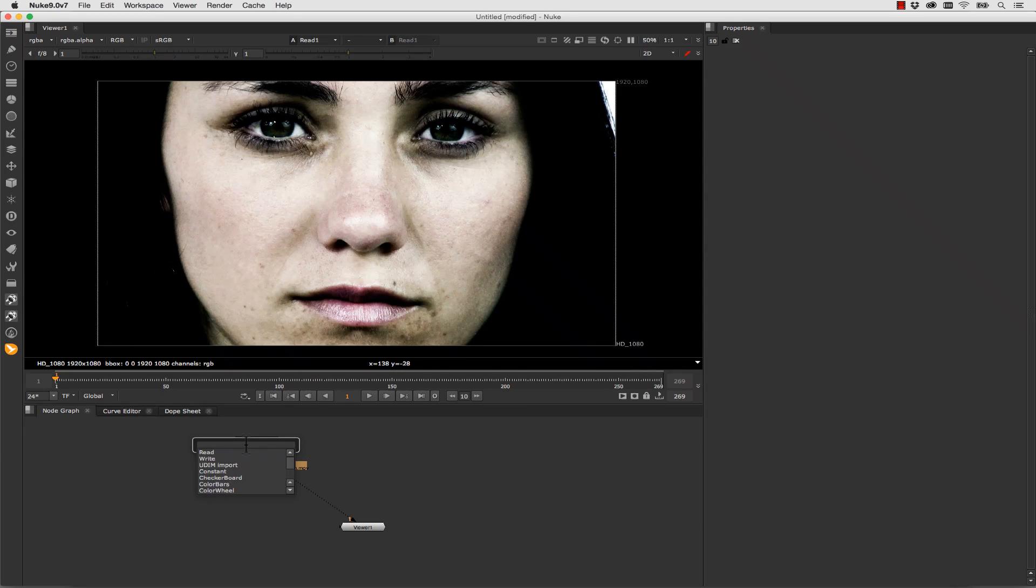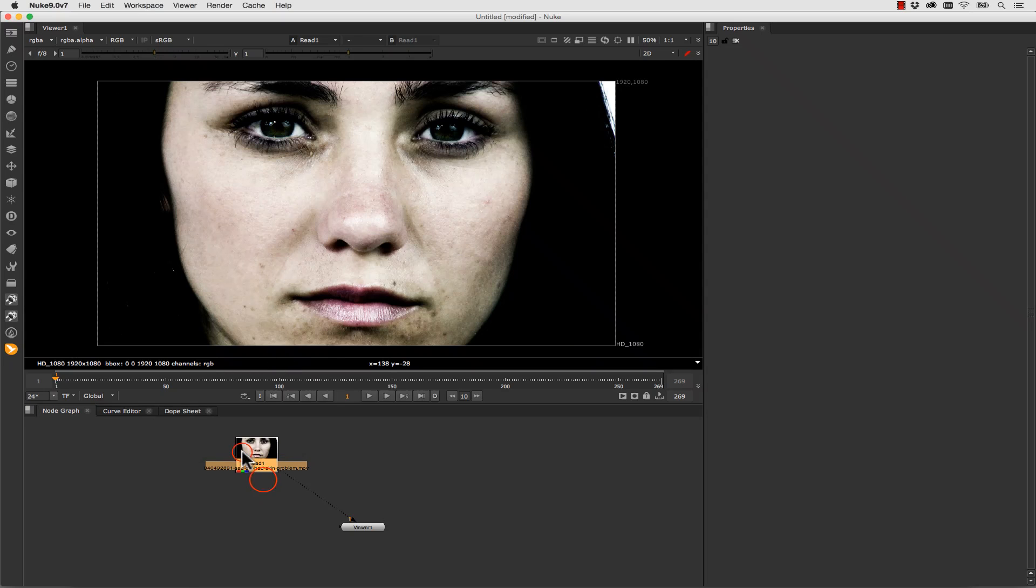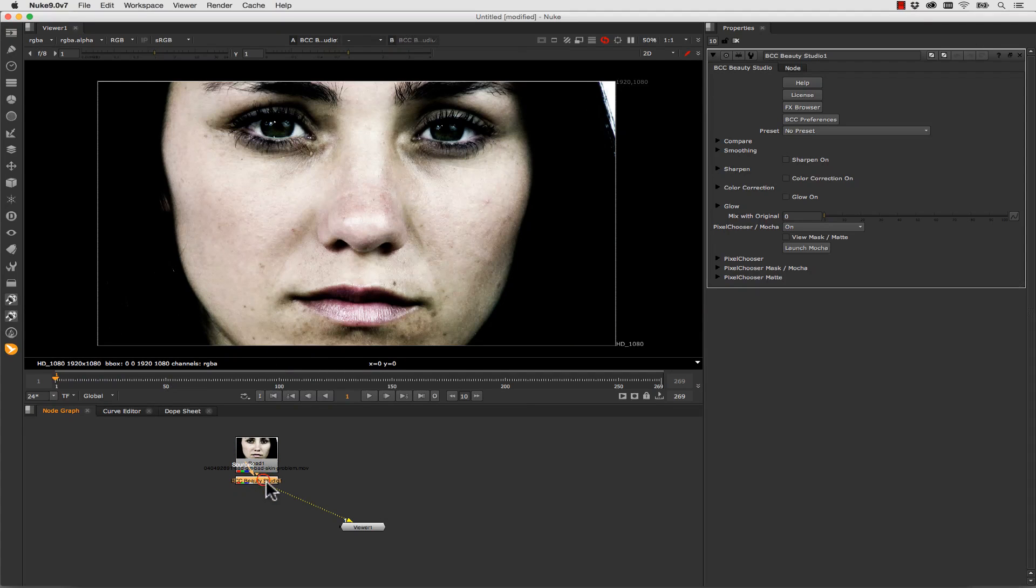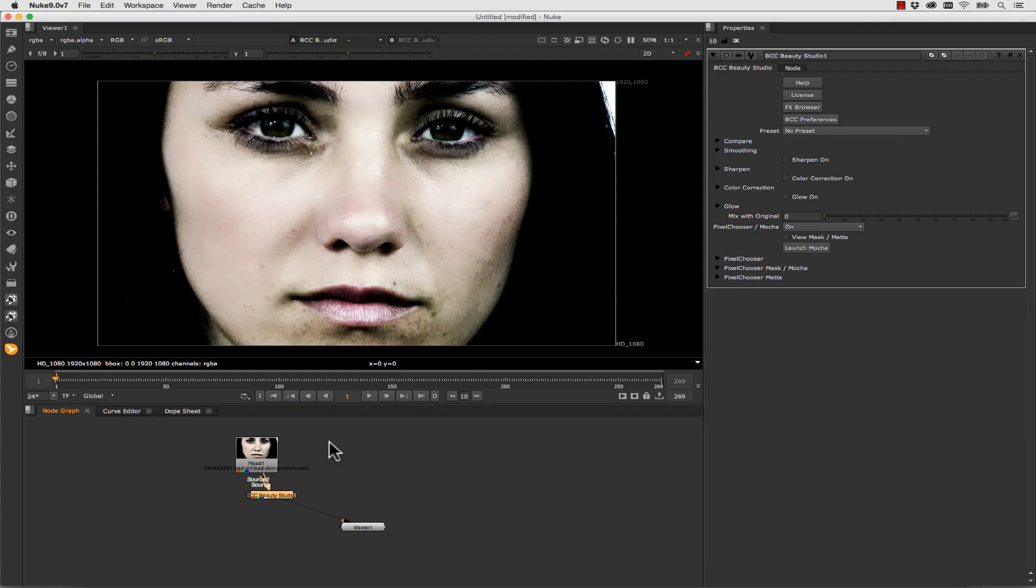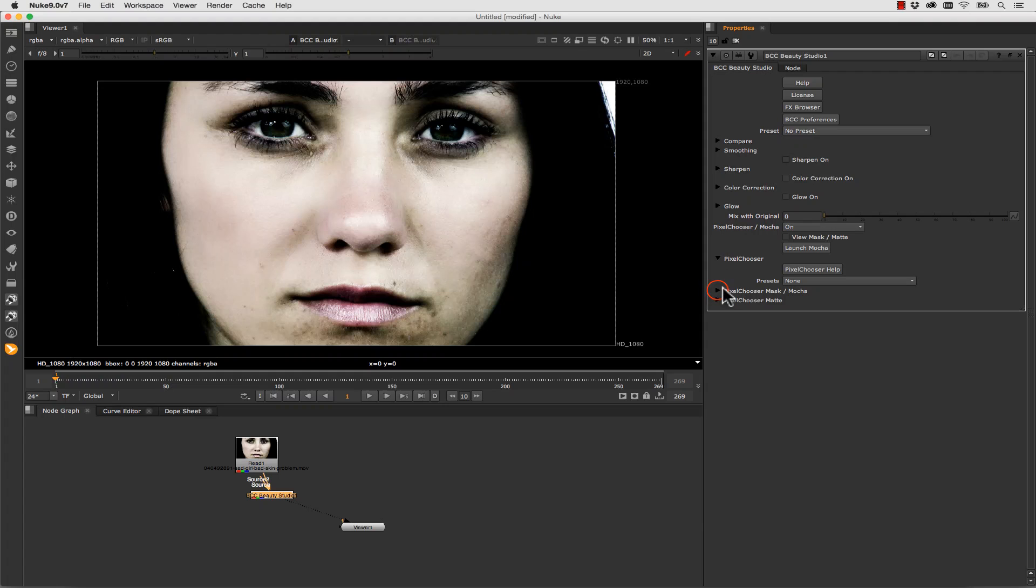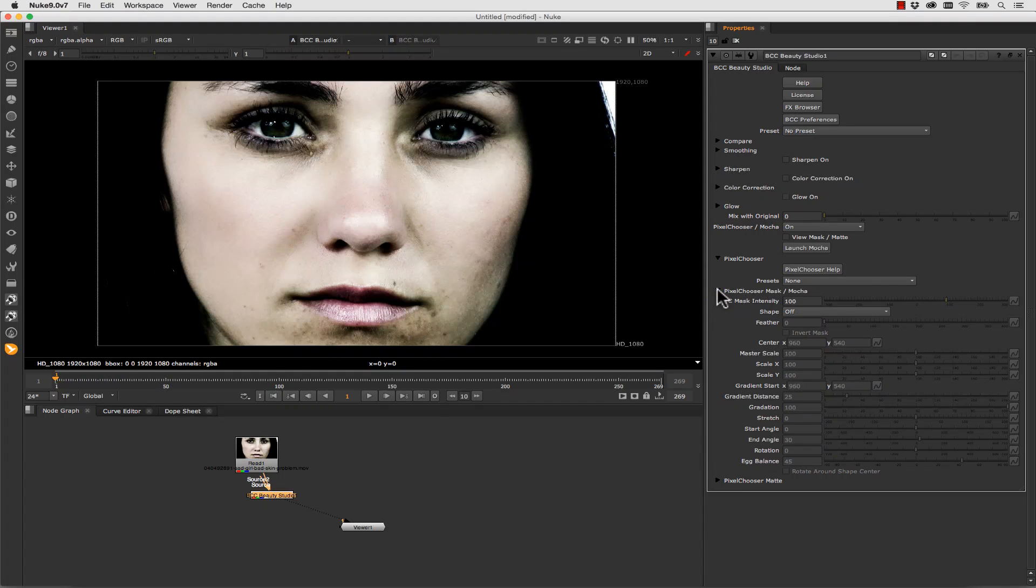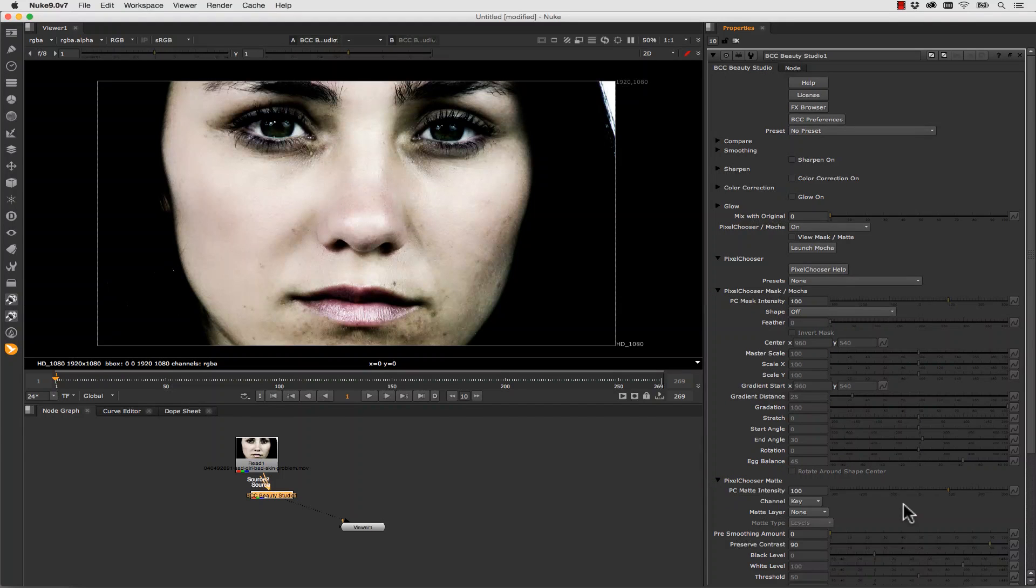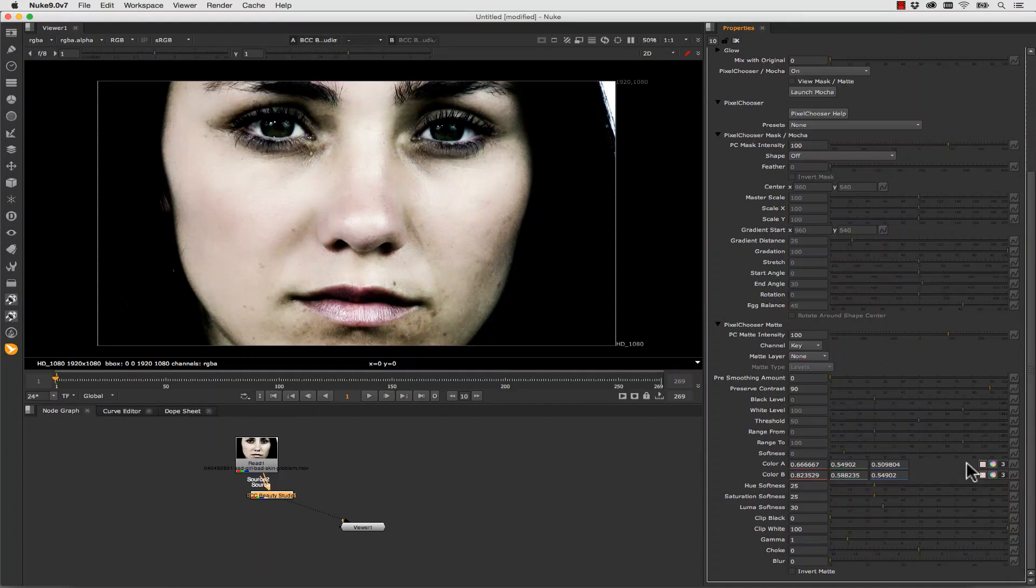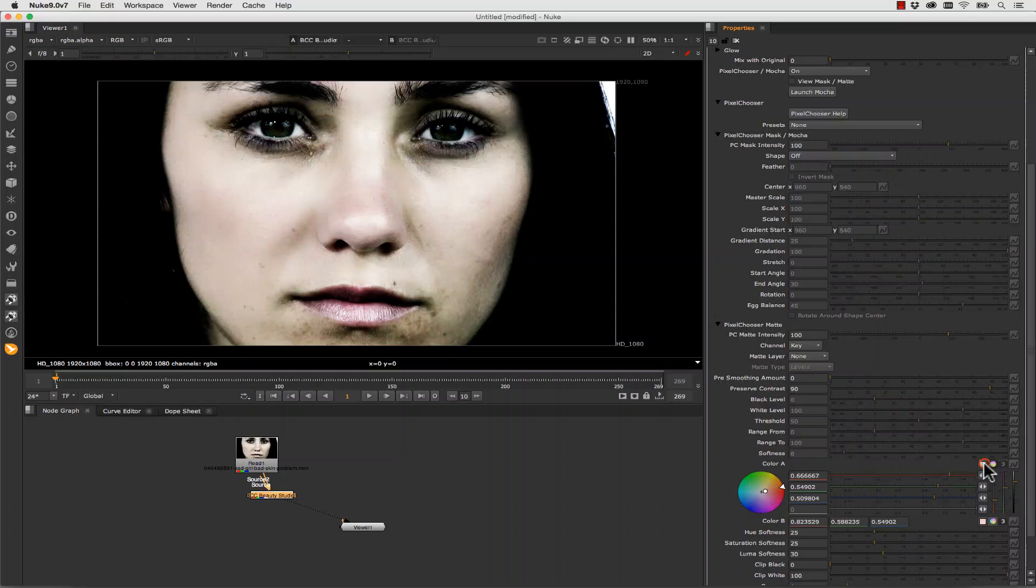So we type tab BCC Beauty Studio. We add it right to our timeline. Now the fun thing about this is that we can actually use Mocha Shapes if we want to. So we can go into our pixel chooser. And we're going to go into our mask and mocha and we're going to go into our matte. Now in our matte what we're actually going to do is we're going to pick some colors.